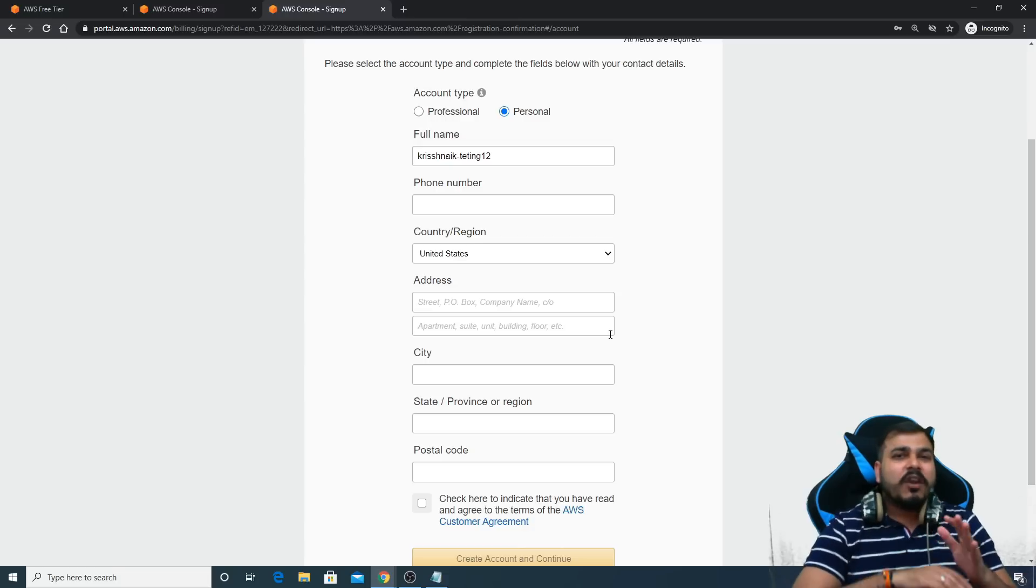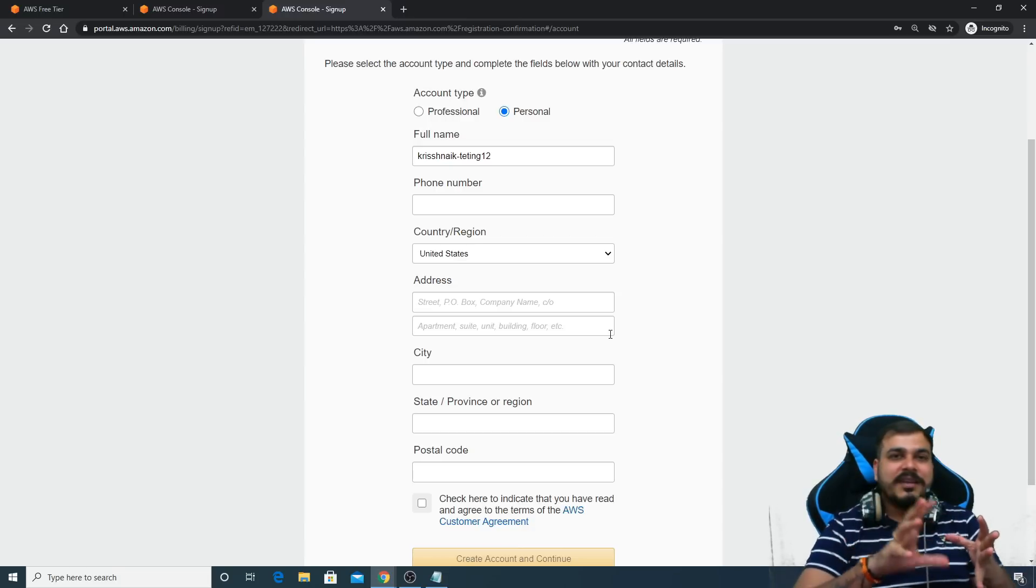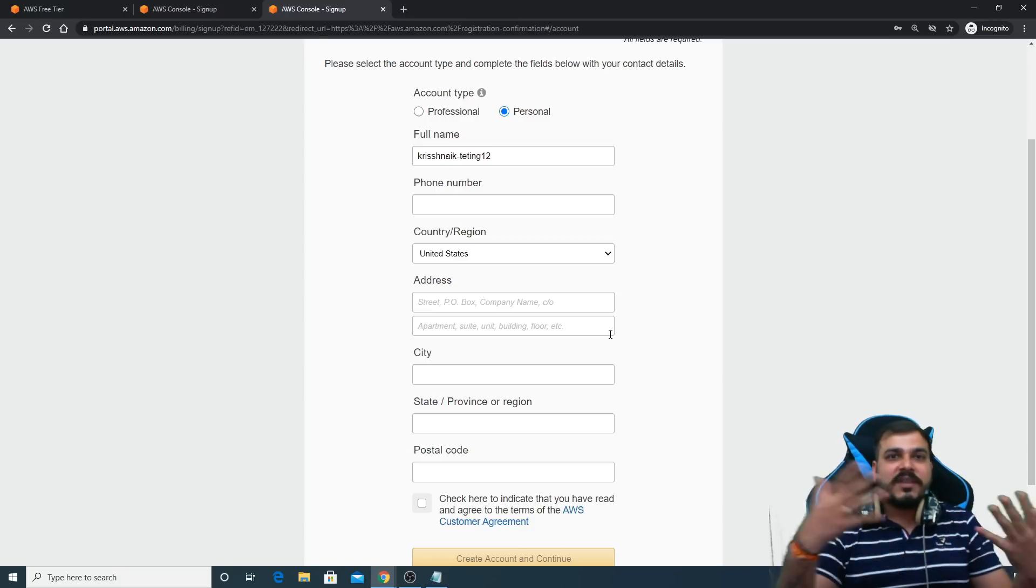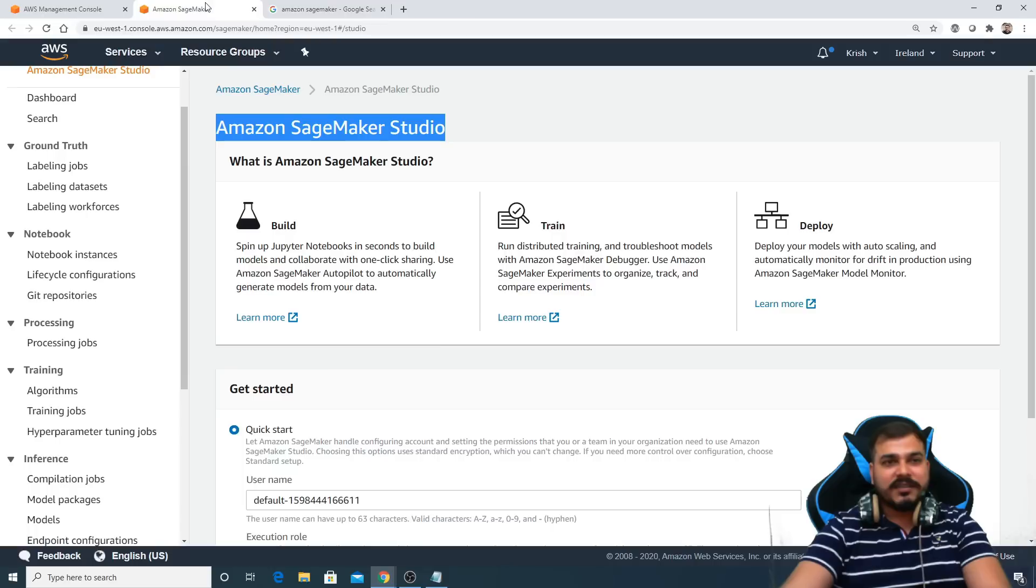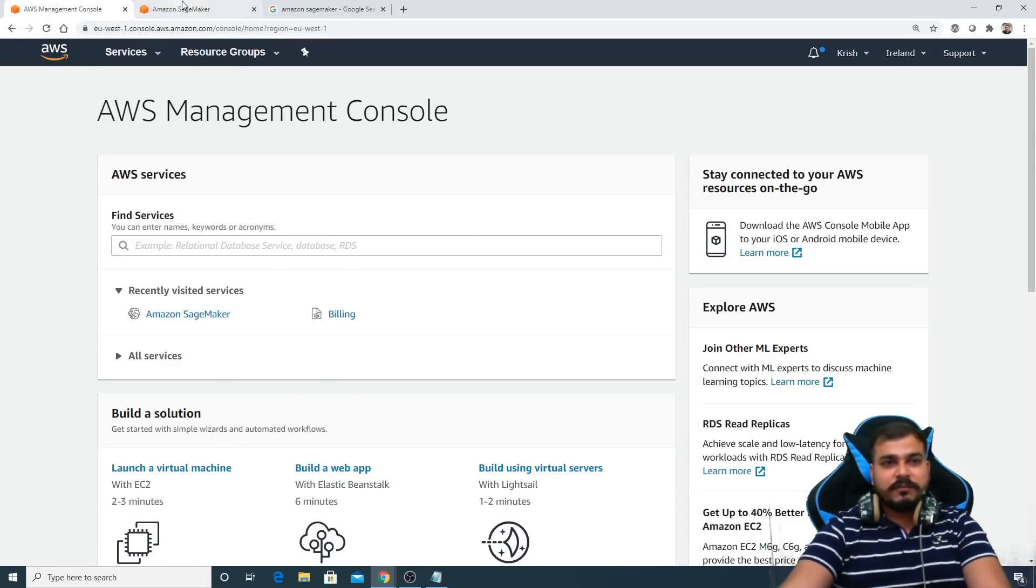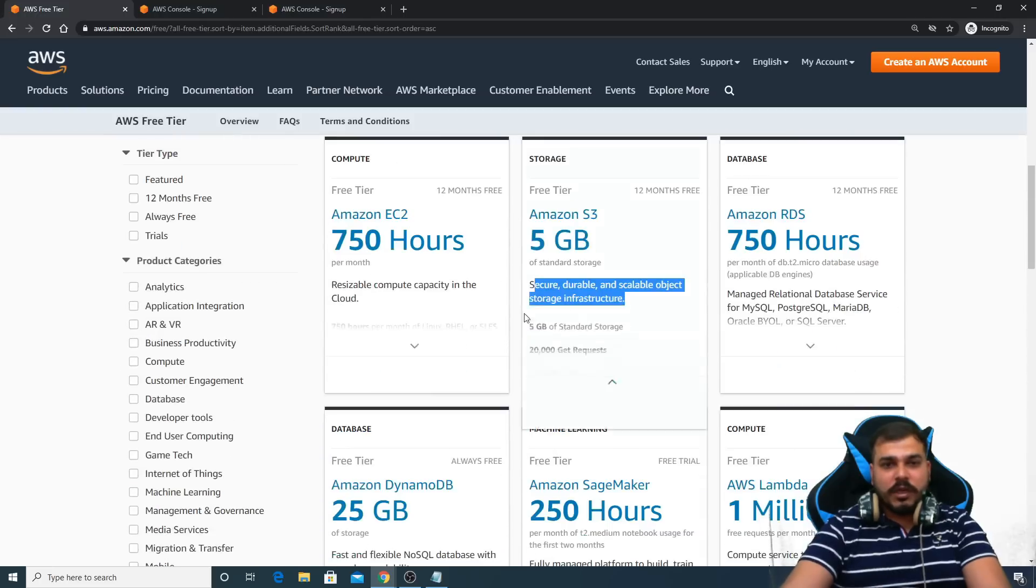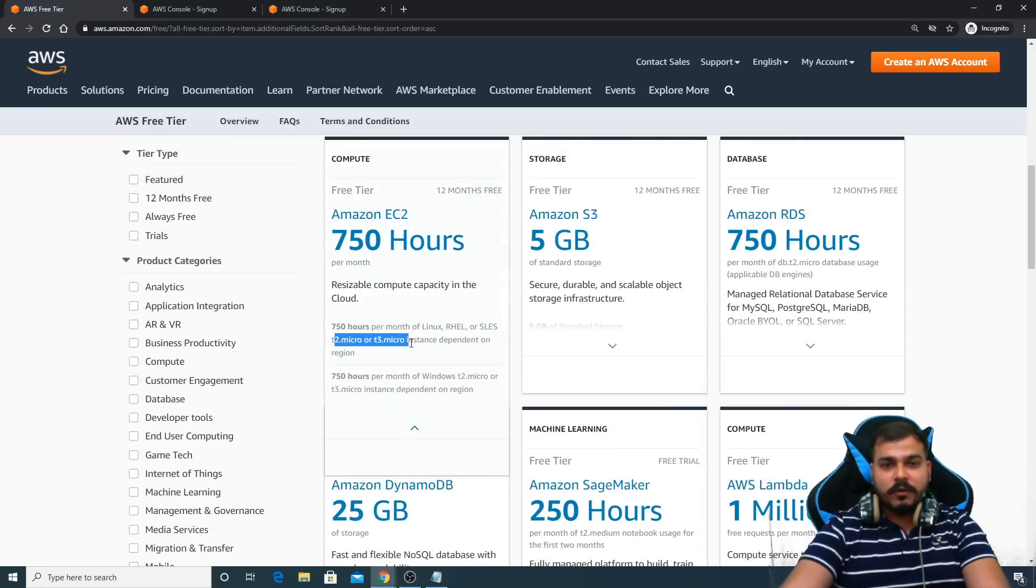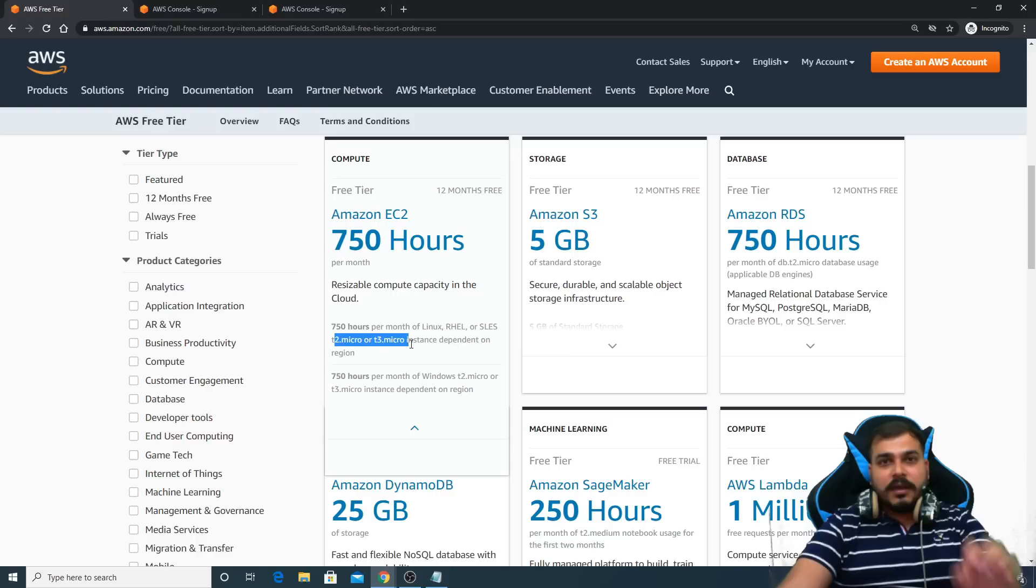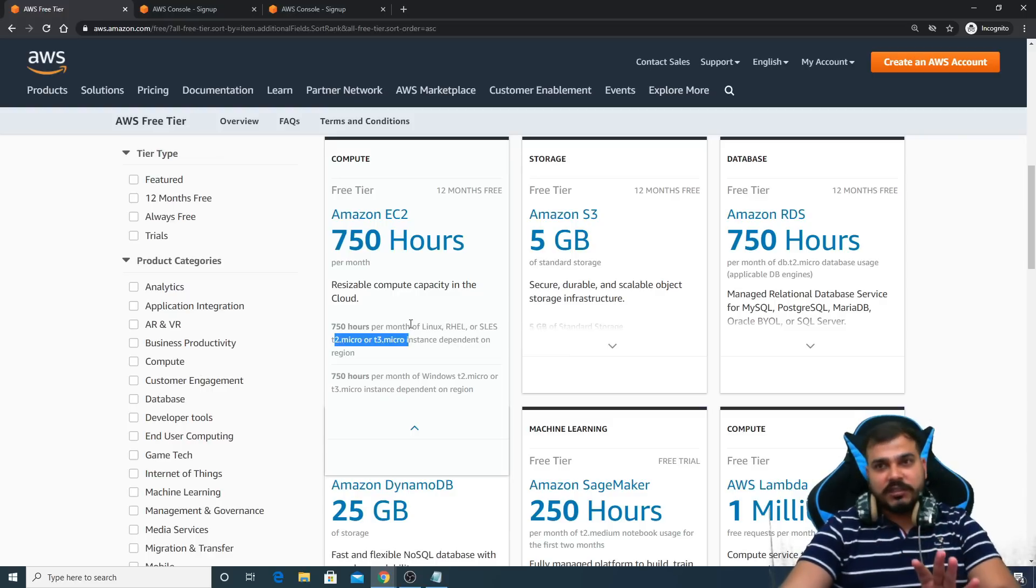Remember the credit card will not get charged unless and until you use something other than this micro instance. I told you in the free version, you have to use this instance, that is t2 micro, t3 micro.